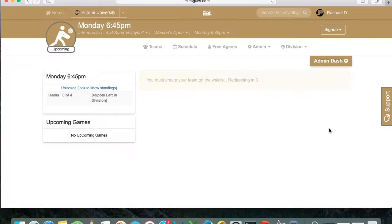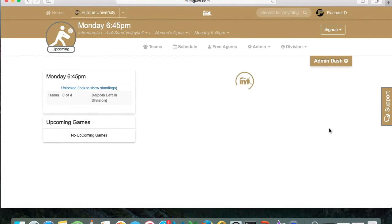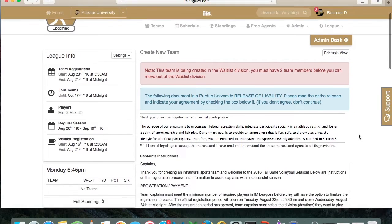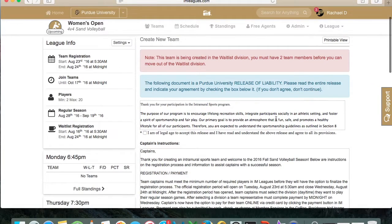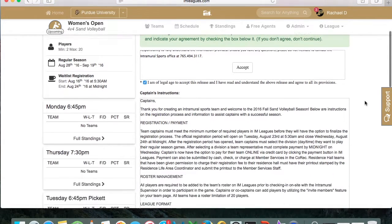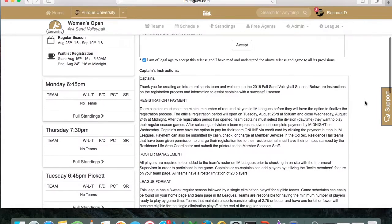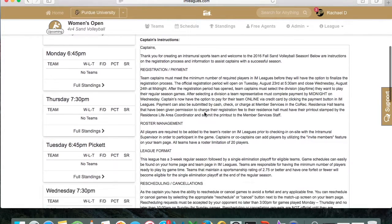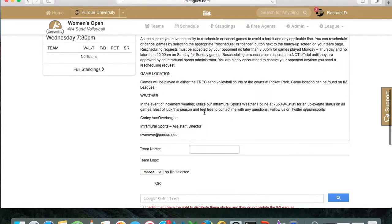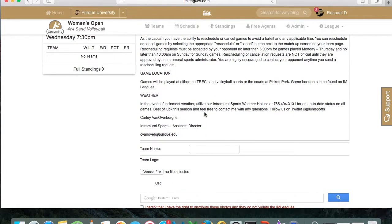Now that the team has been created, you're going to have to enter a little bit more information. You'll have to accept a waiver of liability, which releases Purdue Intramural Sports from all liability issues. Go ahead and click Accept. You're also going to see a lot of information for captains — it's highly advised that you read through all of it, as it gives you important details about the league and things you'll need to know for the upcoming season.